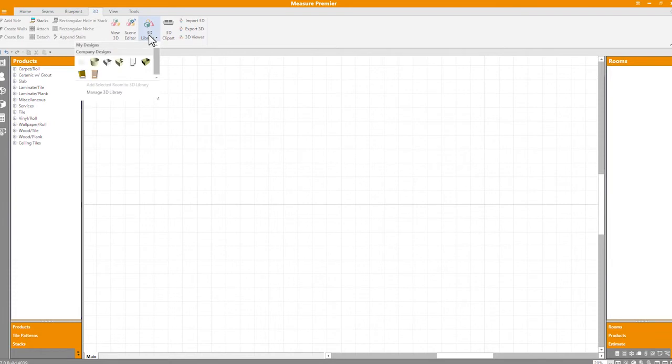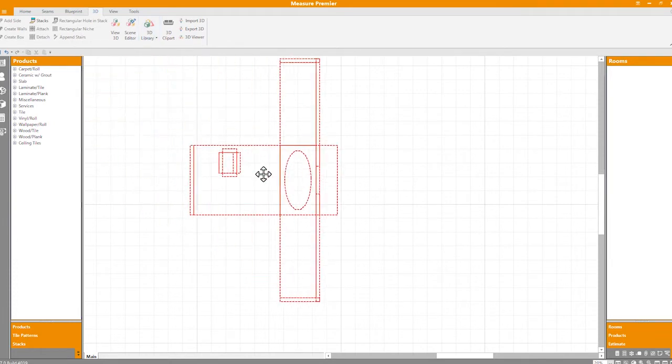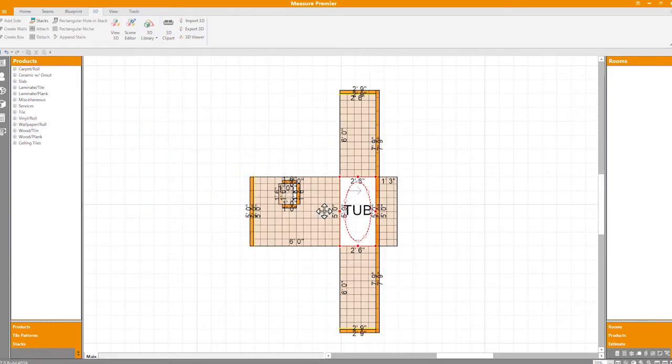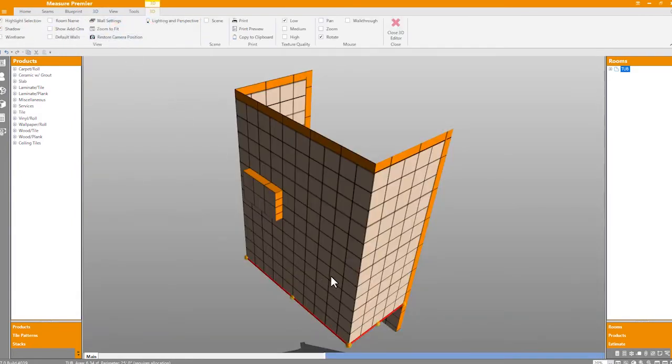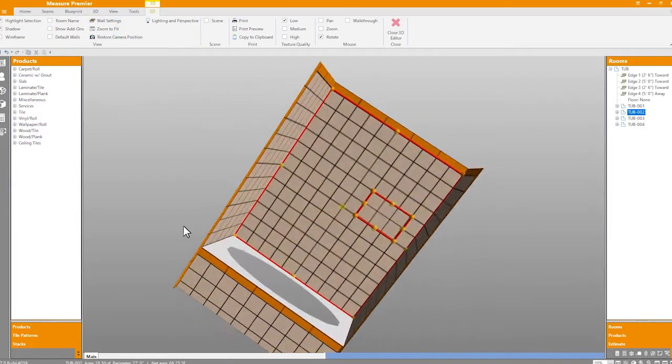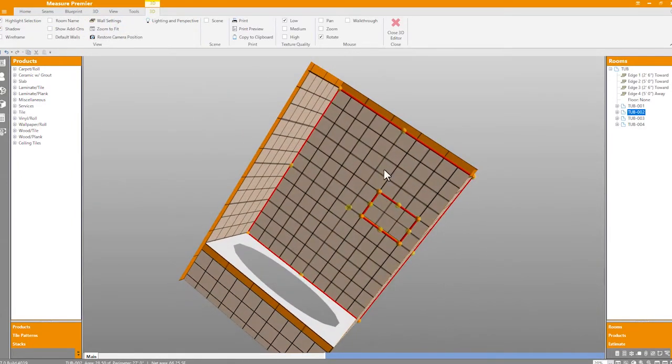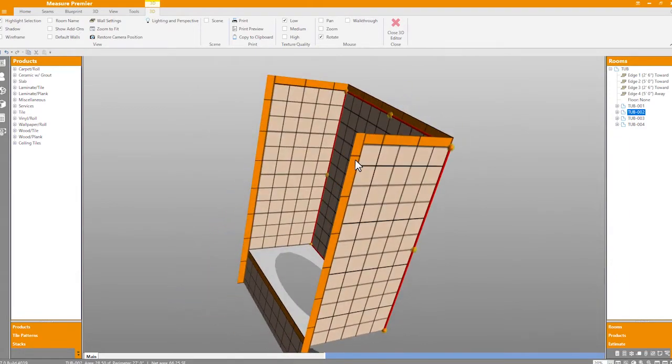In addition to floors, Measure also provides design tools for tub surrounds, showers, and backsplashes. Once these have been created, load them into the 3D viewer to review your work or show it off to potential customers.